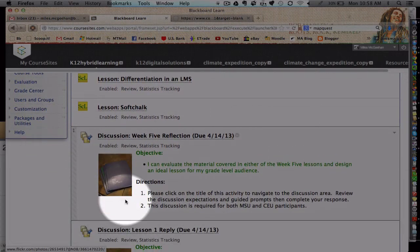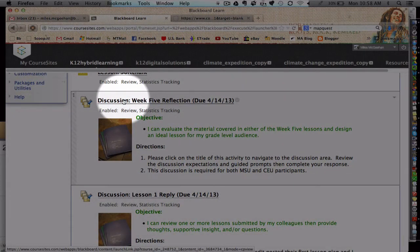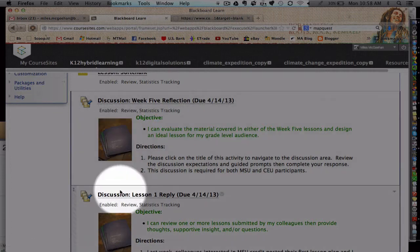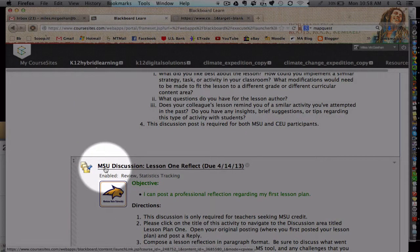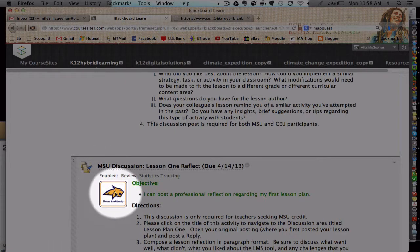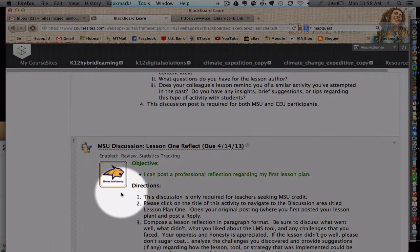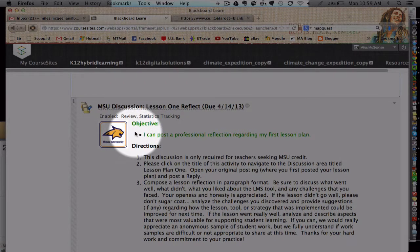Below that we're getting into some of the activities that participants need to complete. We've got three discussion prompts — everyone should complete the first two, and then individuals looking for college credit should complete the one titled MSU Discussion. Going forward, anytime there's something specific only to participants looking for college credit we'll see an MSU icon. If you're not looking for college credit then you don't need to participate in those activities — they are optional but not required.